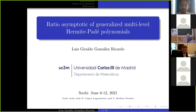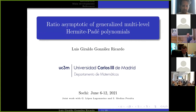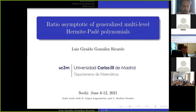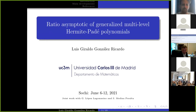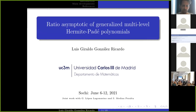Good morning to in-person and online listeners. Our next speaker is Luis Giraldo González Ricardo from the University Carlos III. His talk is on the ratios and asymptotics of generalized multi-level Hermite-Padé polynomials. This is joint work with Guillermo and Sergio Medina, who is also in the audience.